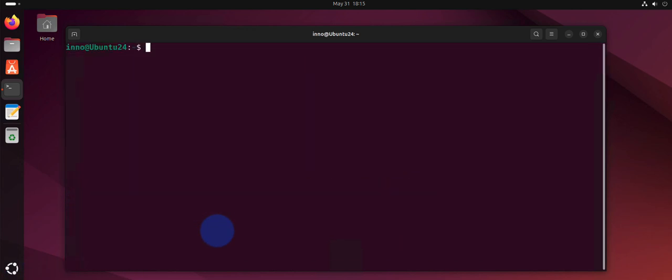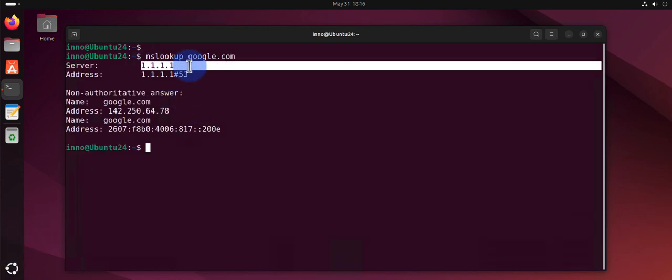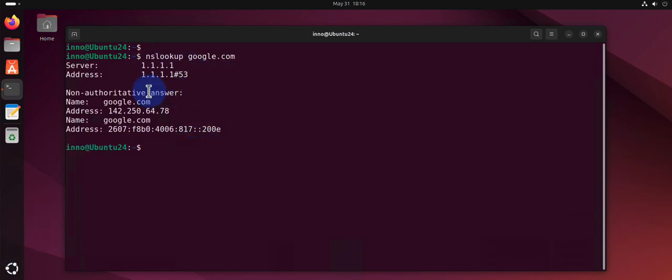Another way to check your DNS: you can do an nslookup, and that shows you the DNS server. So we're able to change it.